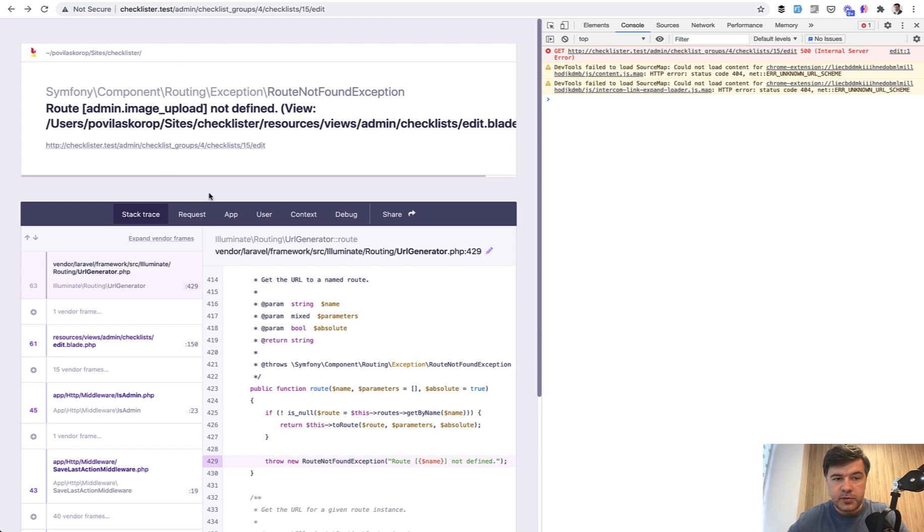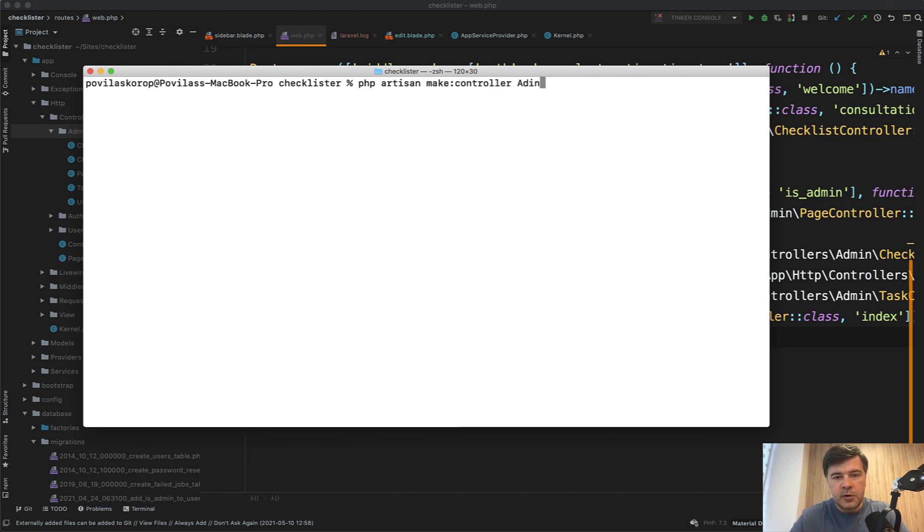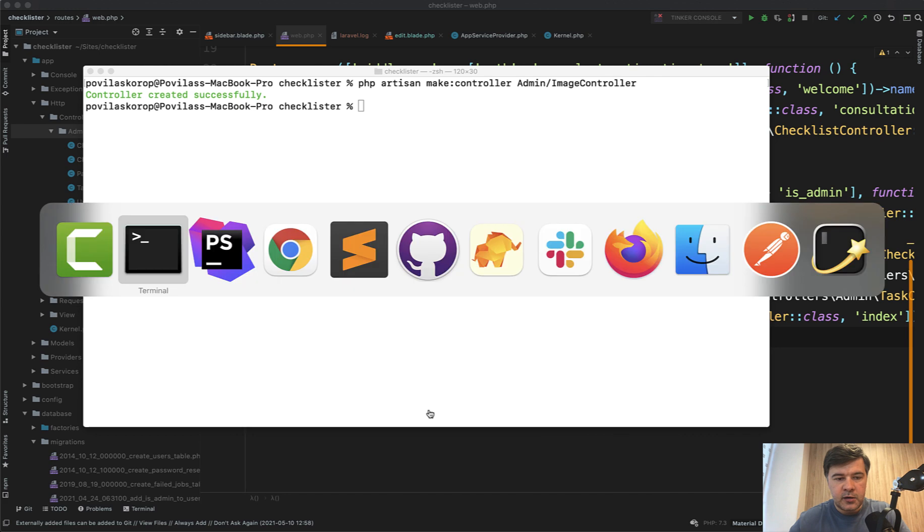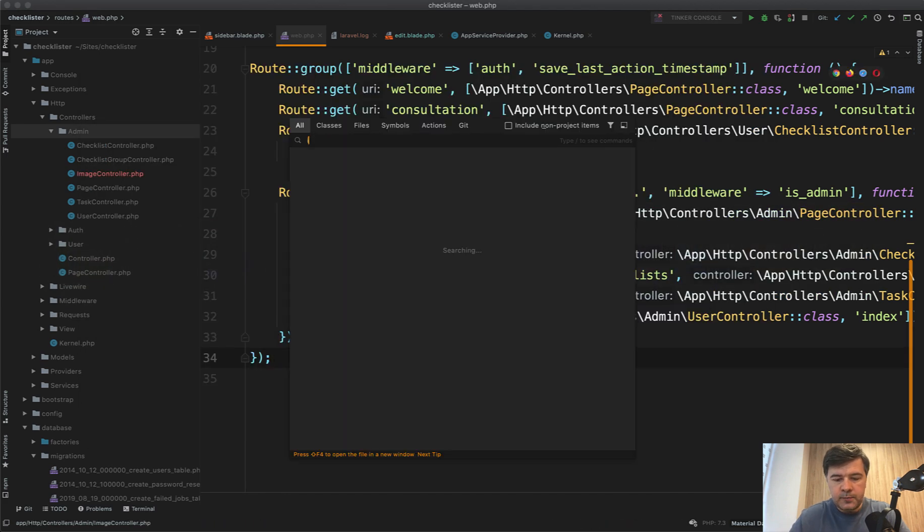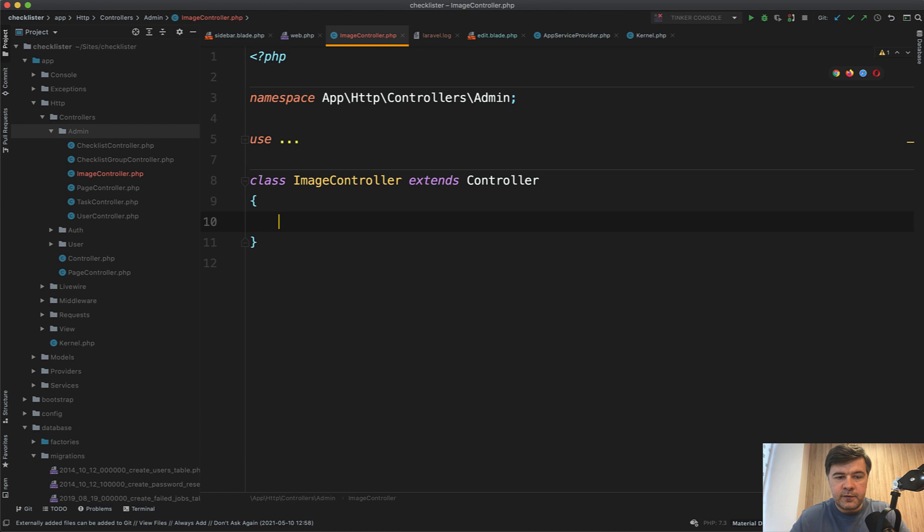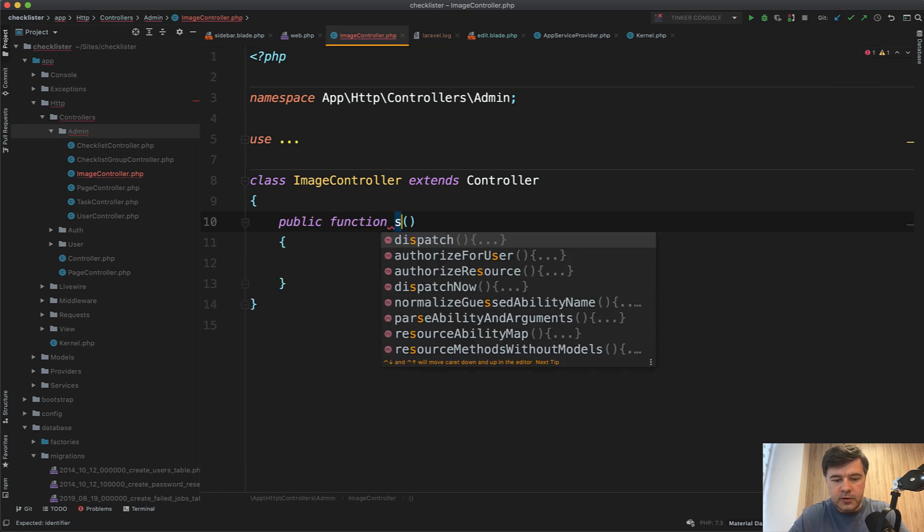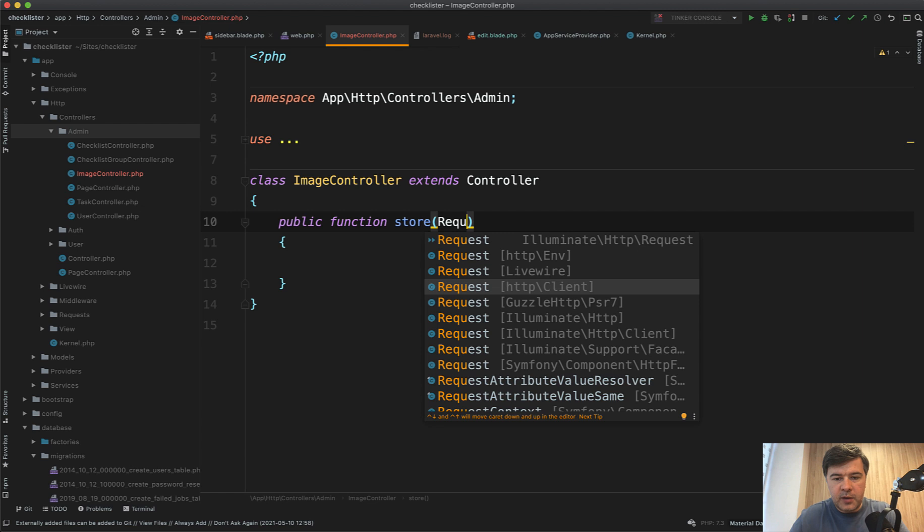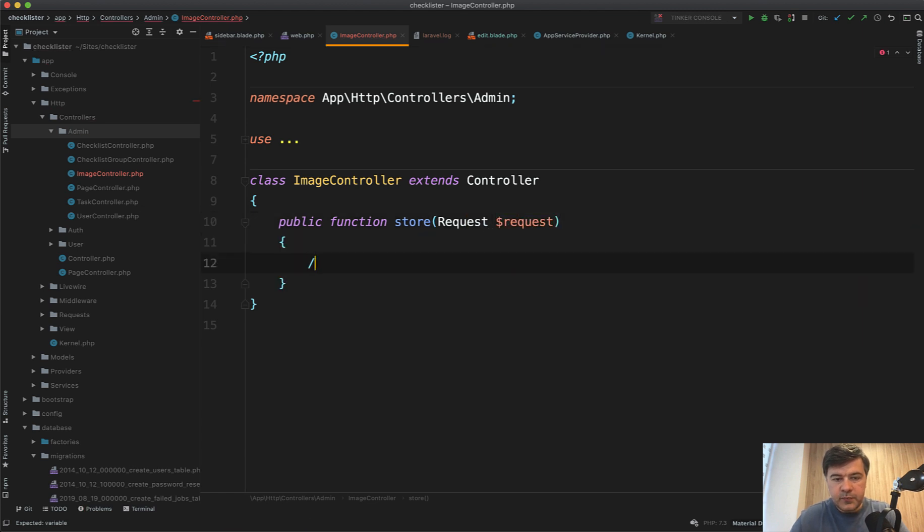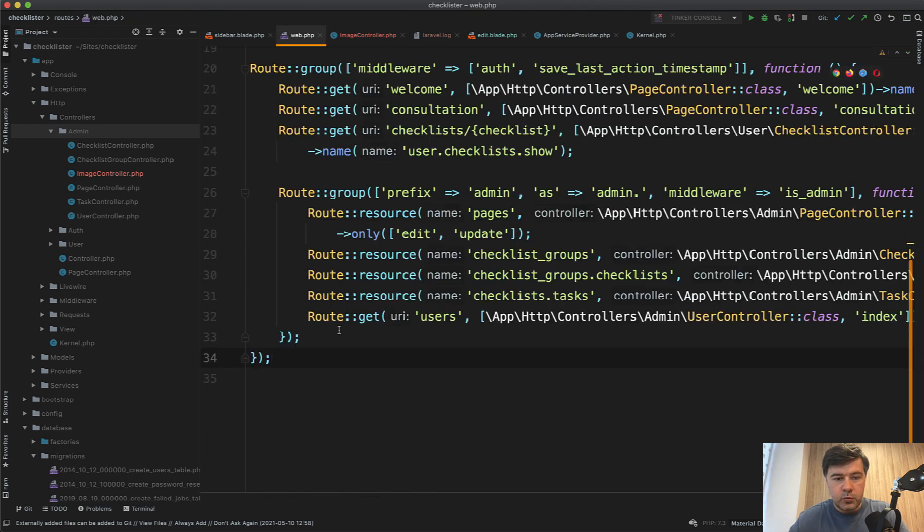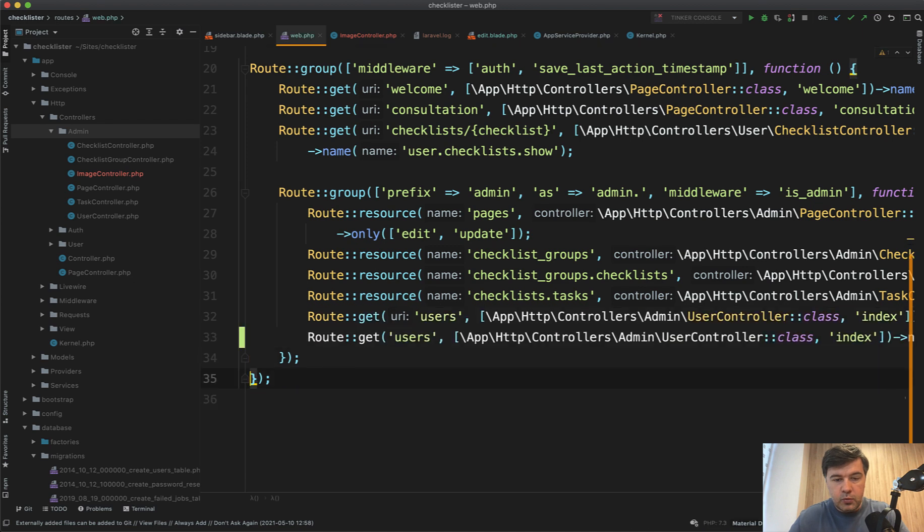Admin image upload is not defined. Let's create that route. So first we'll create a controller for that. PHP artisan make:controller AdminImageController, for example, which will take care of all the image uploading. And then we use that image controller. Actually, let's open it and create a simple function for now. It will be empty, but public function store with Request as a parameter, HTTP request with empty body for now.